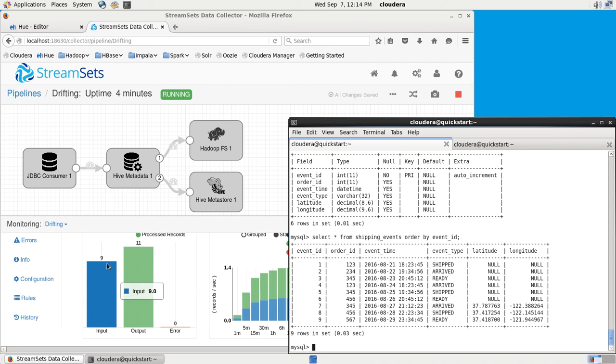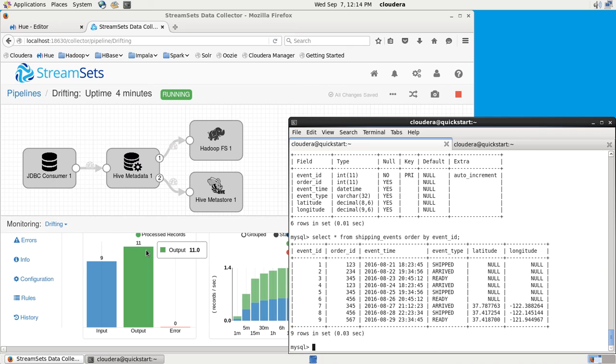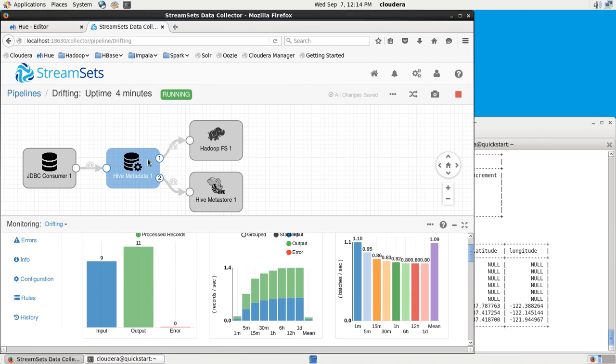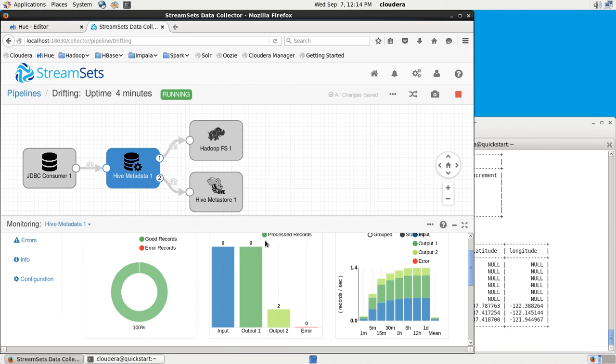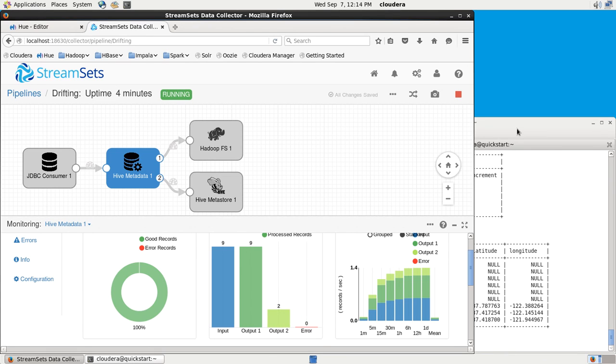As I was talking, you can see that the number of input records has gone up to nine. Those three new records have been read in, and the output records went up to 11. If we get the information here, the Hive metadata processor sent three more to the Hadoop file system and an extra one to the Hive Metastore.